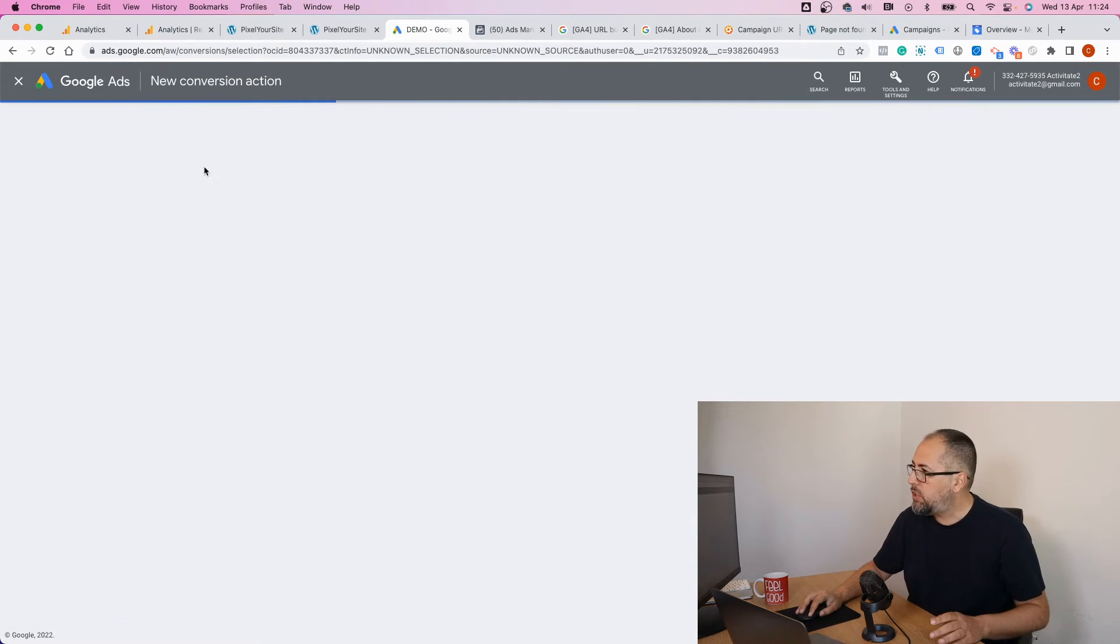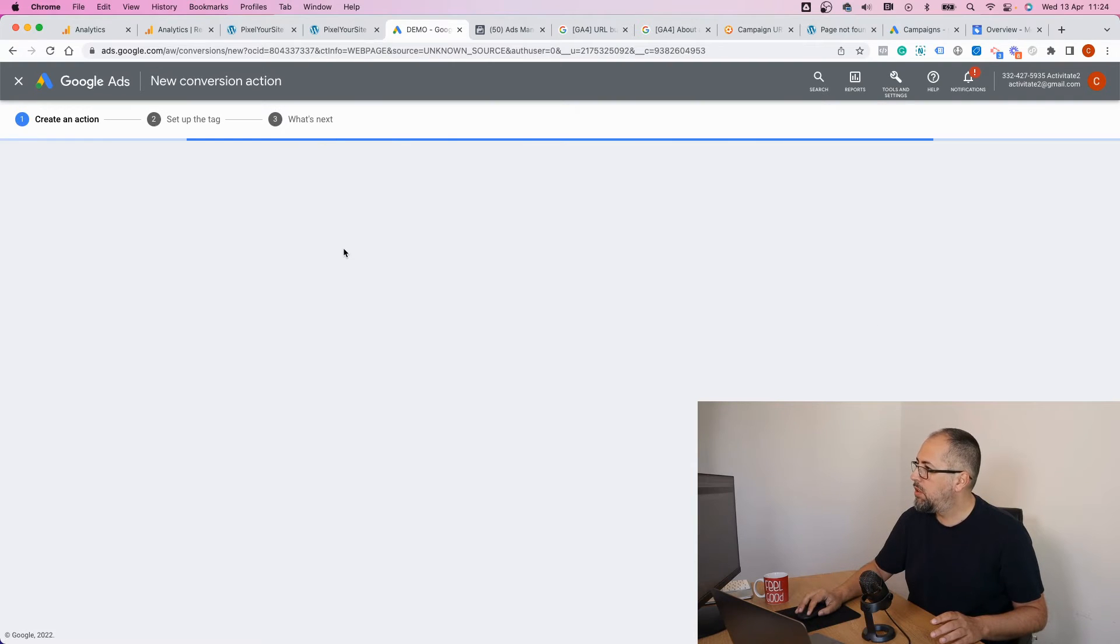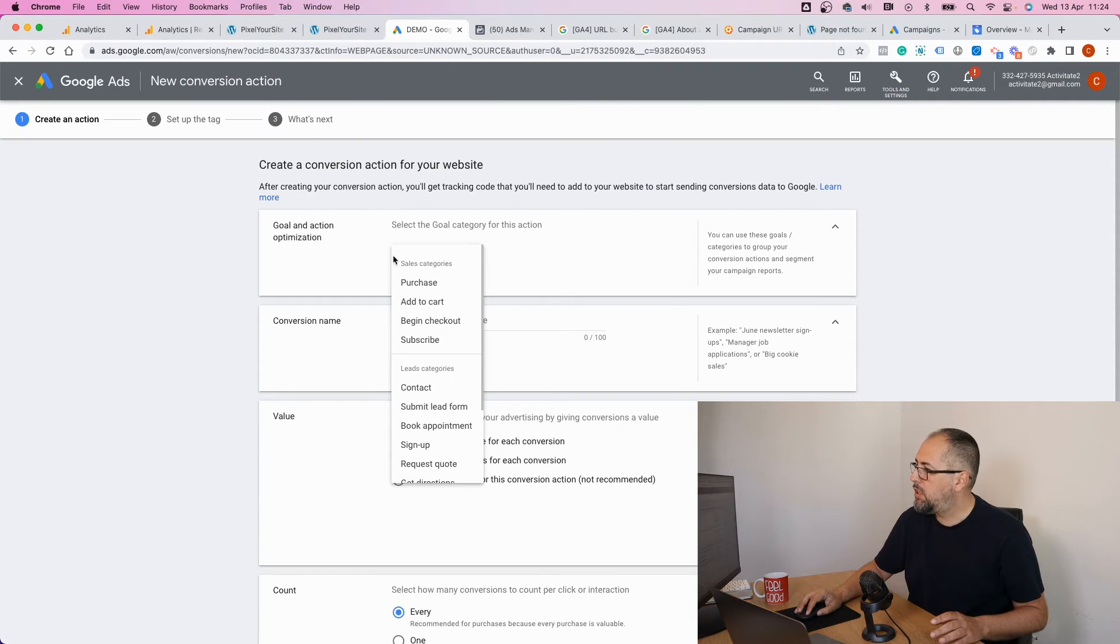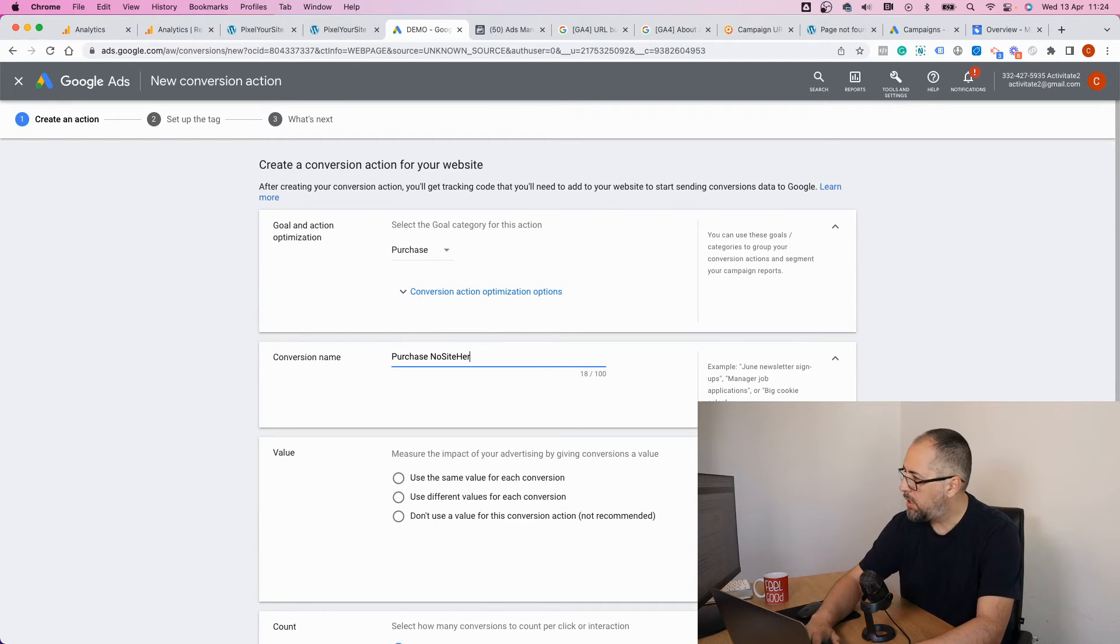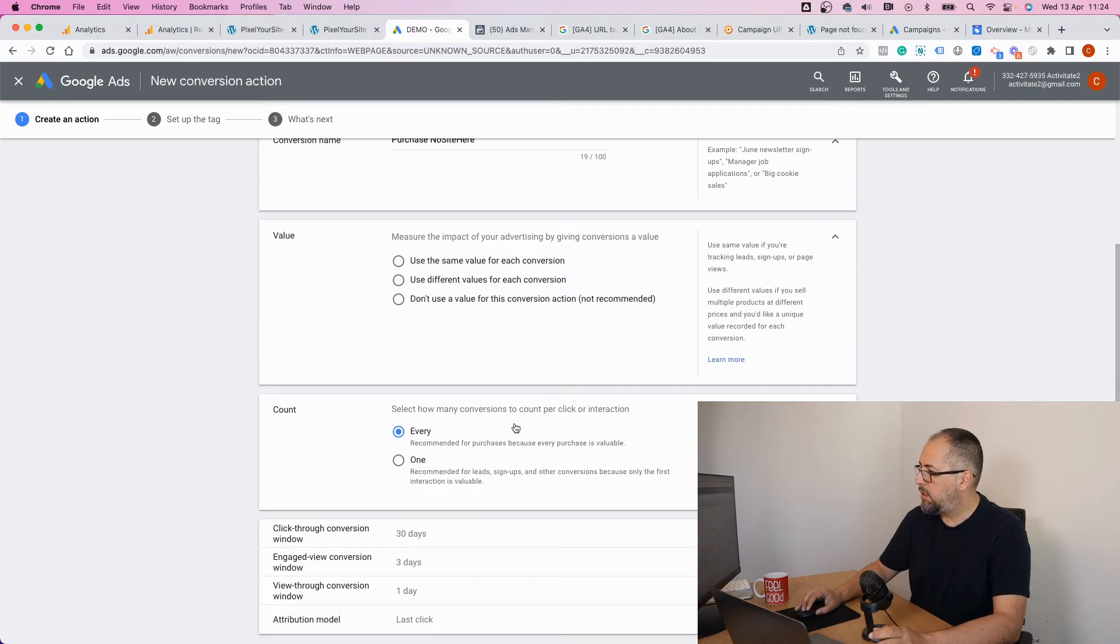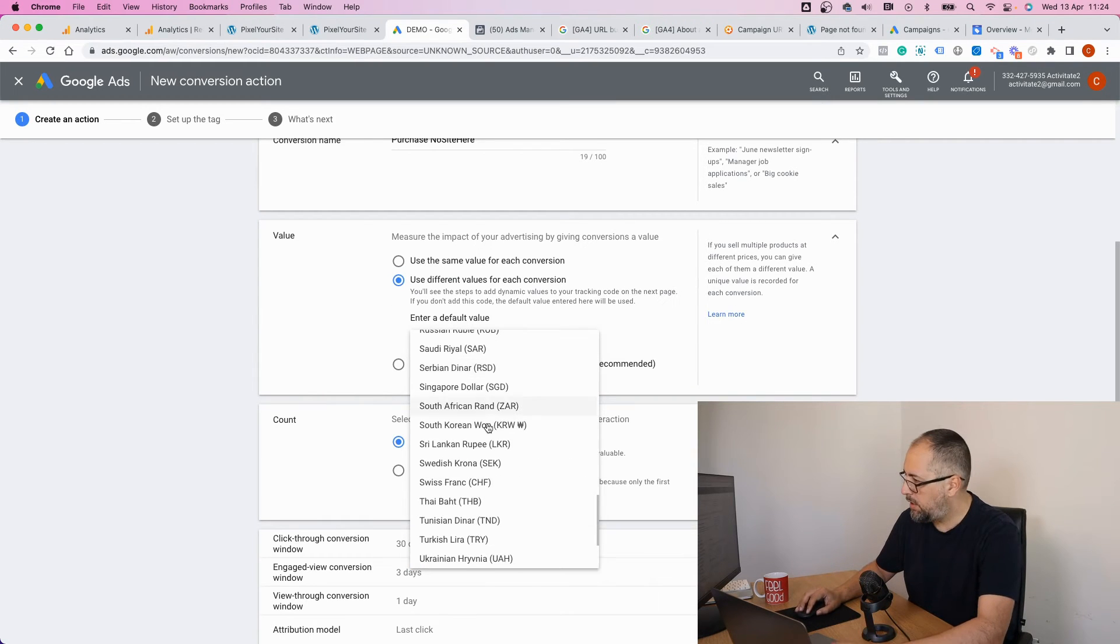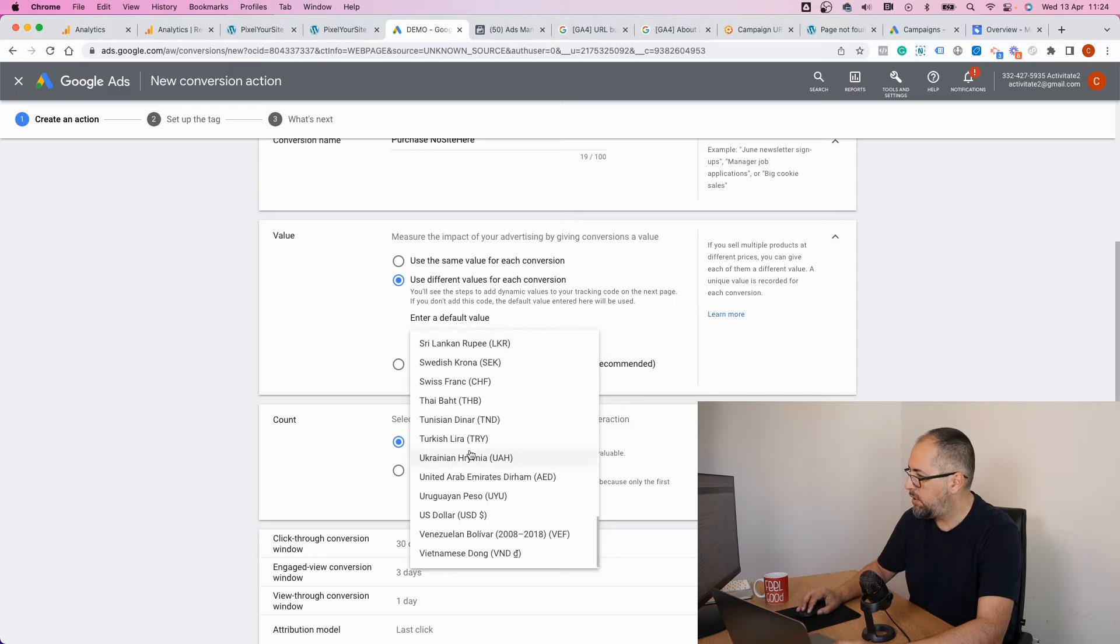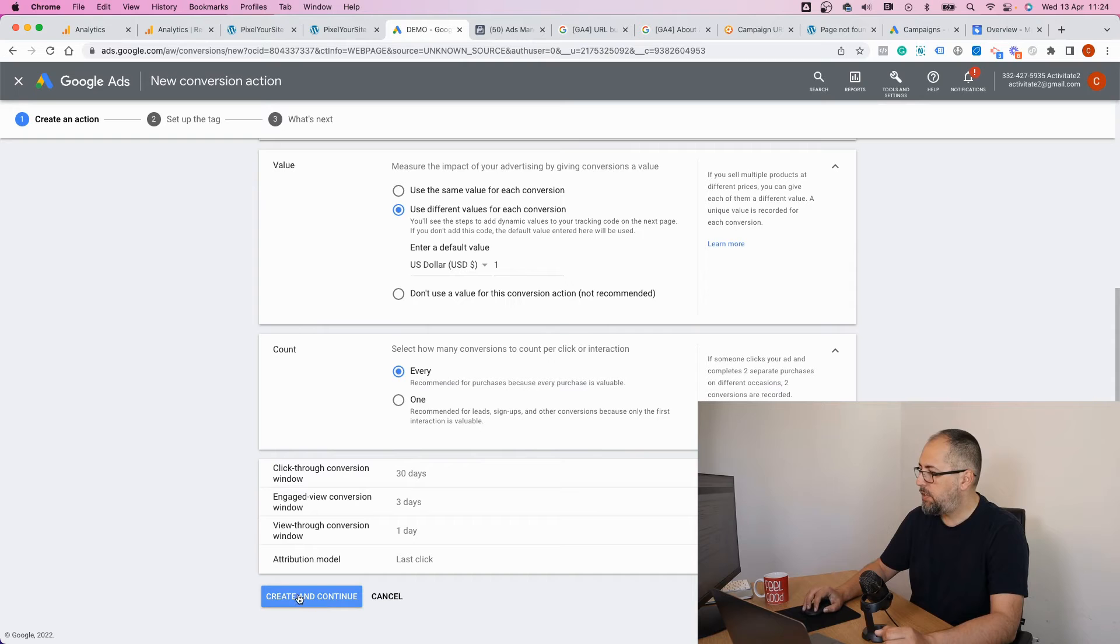Add new conversion, website. This one will be a purchase. Give it a name. Use different values, select the currency. US dollar. You have some more options. Create and continue.